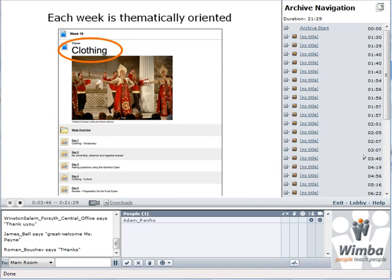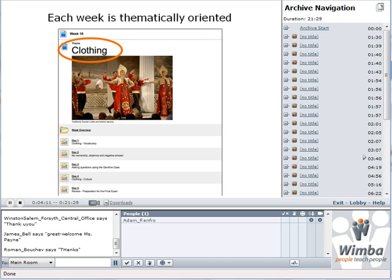Each week is thematically oriented. As you can see in the example, it's week 16 and it's talking about Russian clothing, so we have the traditional Russian pictures there. The vocabulary and everything else we're trying to talk about is clothing and everything that has to do with clothing.